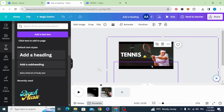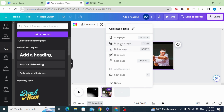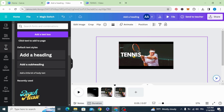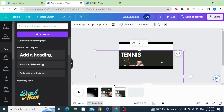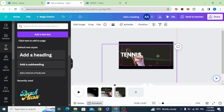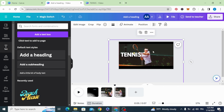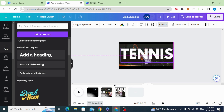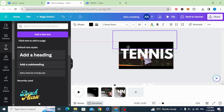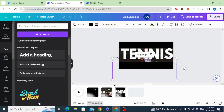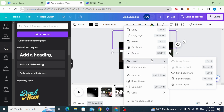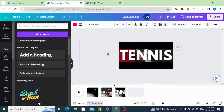Duplicate again. Resize the text and move it to the middle. Move the black bars, then move the transparent shape to the middle.